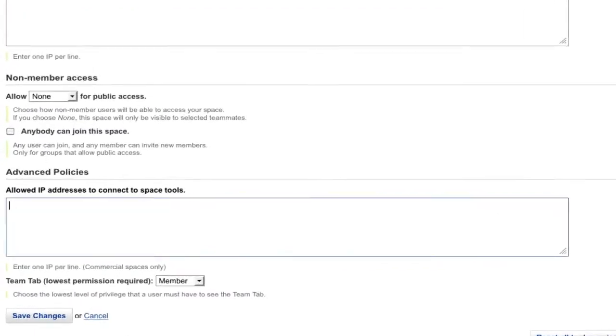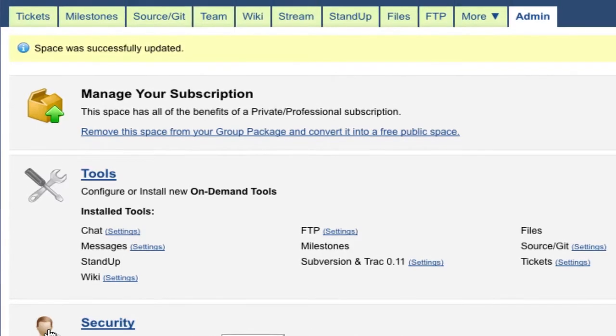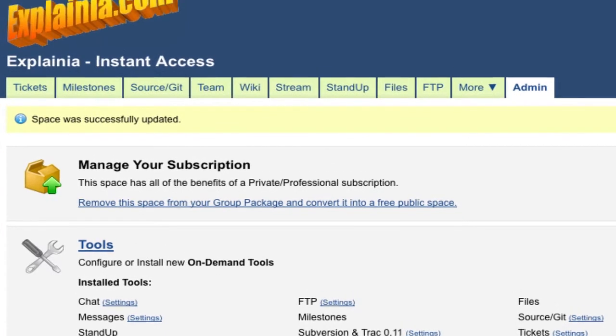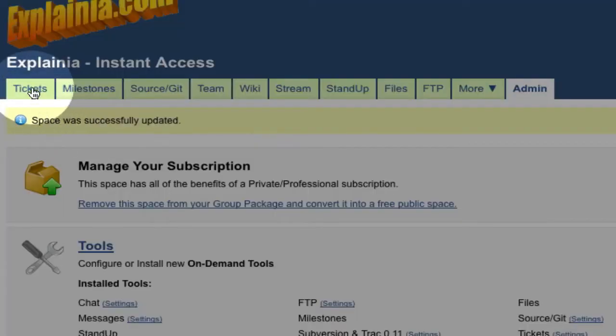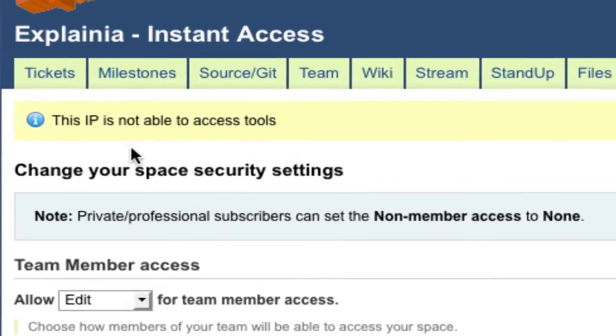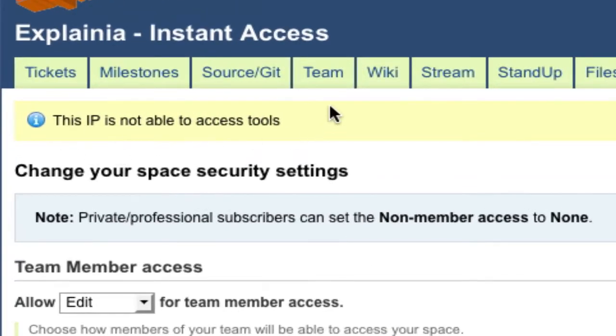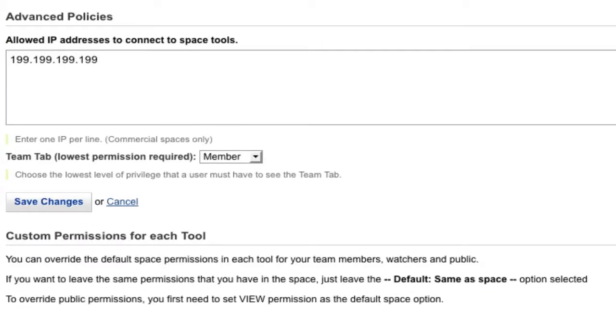You can limit access to your space to specific IP addresses. Don't worry about locking yourself out if you forget to enter your own IP address. As space owner, you're sent directly to the admin security screen to fix things.